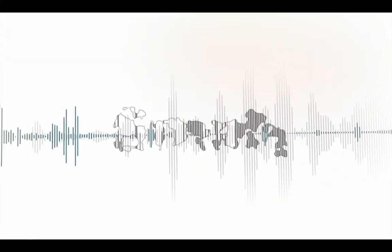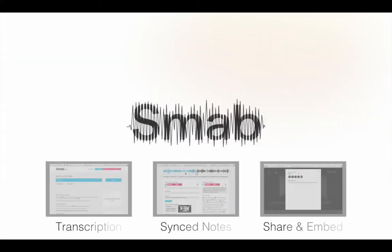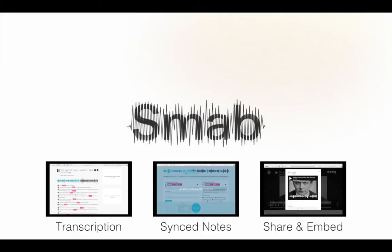In the next videos, we will talk about the transcriptions, synchronized visual resources, and RSS feeds. Feel free to join us.